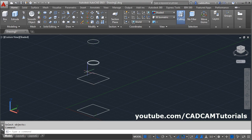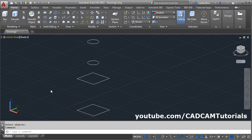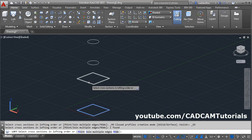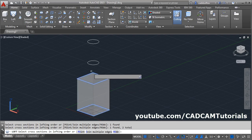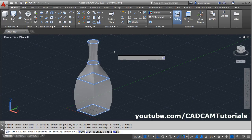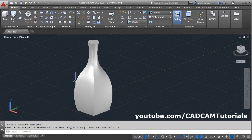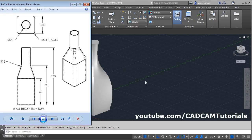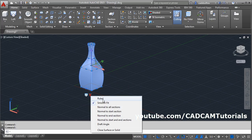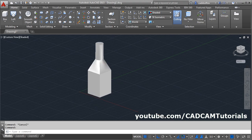Then convert this into a bottle. Click here and select the LOFT command. Then select the cross sections in lofting order: this square to be connected to this square, and this square to be connected to this circle, and this circle to be connected to this circle. Then press enter. Click on cross section only — we don't want the curvature, we want it to be straight. Click on the object and select Ruled, then press Esc. Now it became straight.